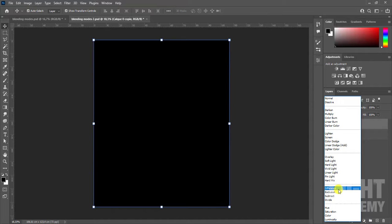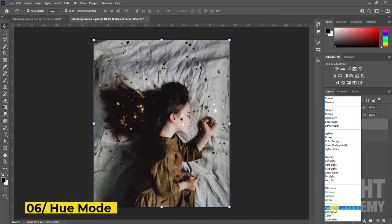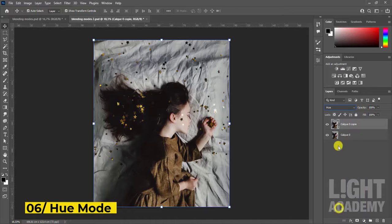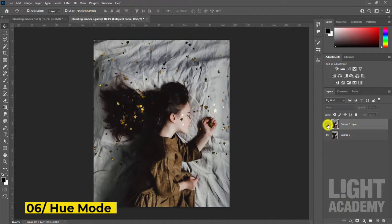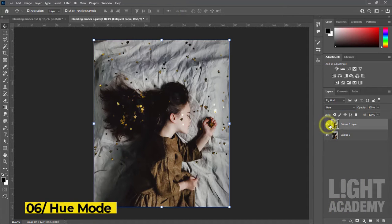Sixth category, hue mode. Creates a result color with the luminance and saturation of the base color and the hue of the blend color.